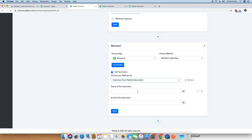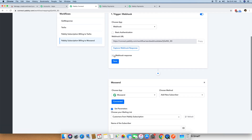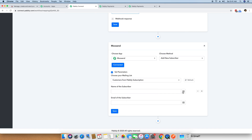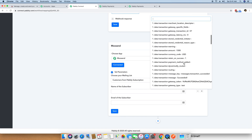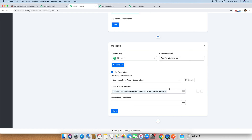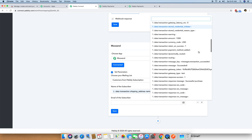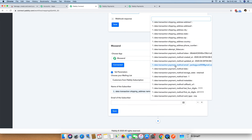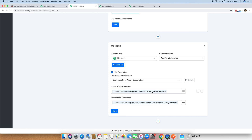Now we just need to pass two pieces of data: the name of the subscriber and the email of the subscriber. The name and email address were already captured in the webhook response. You can press on the three lines and select the name from the webhook details — the shipping address name comes as Pankaj Agrawal. For email, we select the payment method email. When you map this data, only the value of the key is stored in Moosend, not the key itself. I have mapped both name and email, and I am now saving this integration.